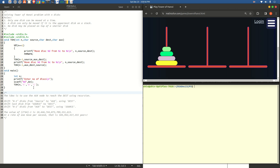The tower of hanoi function is called with four parameters. The first is n — when called from main for the first time, n represents the number of discs, which happens to be four in this case. Following n, we have three characters: A, B, and C. A represents source, B represents destination, and C is the auxiliary node or extra tower. Once inside the toh function, n represents the disc number — for example with four discs: disc 1, disc 2, disc 3, and disc 4.